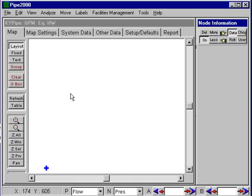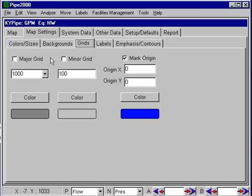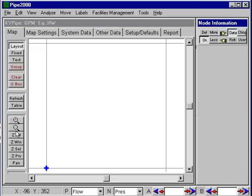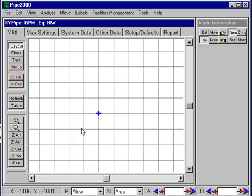So here we have a blank screen. We're doing a new system. For this particular one, I'm going to turn on grids. We don't have a background map. Let me turn on a thousand-foot grids, go back to the map, and zoom out a couple times. And so we've got this area to guide us.